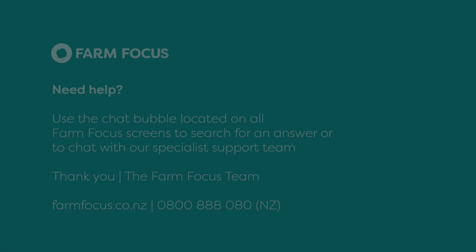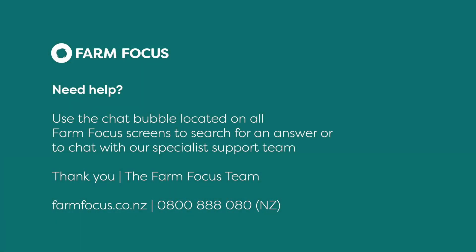If you need any further information, please check out our Help Centre or use the chat bubble to contact the team.